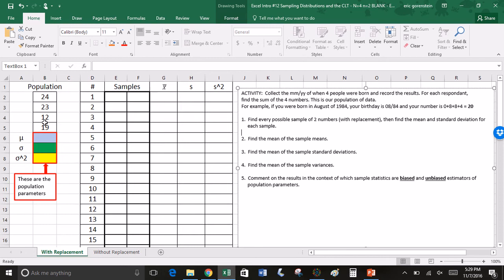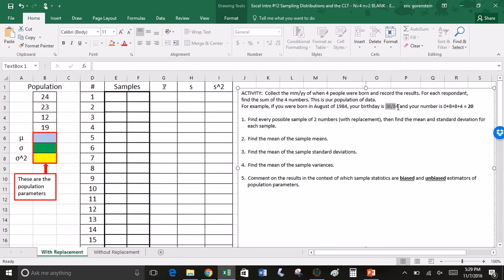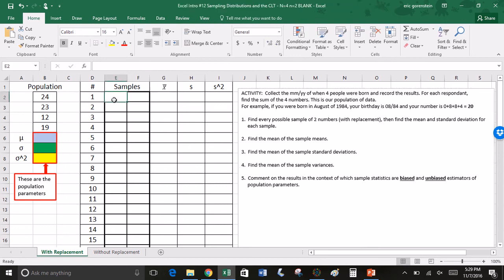I have four values in the population. These numbers came from this activity of asking four people their birthday month and year. For example, if your birthday is 8, 1984, you would add up the four digits — 0, 8, 8, and 4 — which add up to 20. There's four values, and if I sample, there's going to be 16 possible samples, because I have four options for the first choice and four options for the second. Four times four is 16.